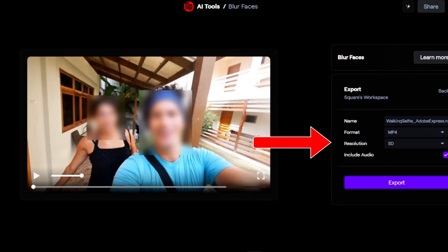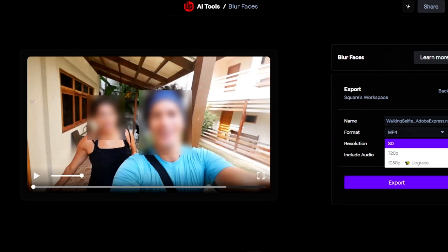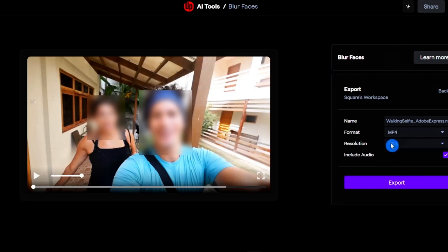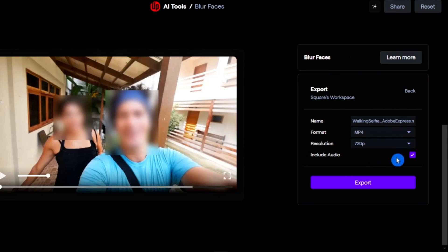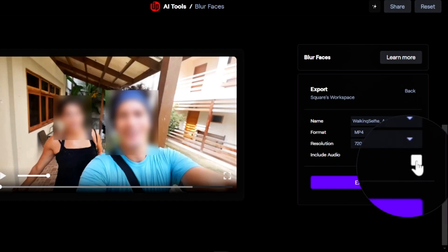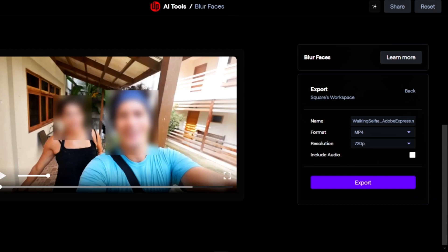The third option is resolution, where you can select standard definition or 720p. If you want to download the footage in 1080p, you'll need to upgrade your account. I'm going to select 720p to download in that resolution. You also have an option to include or exclude audio — if you have a noisy background and want to exclude audio, simply untick that option.